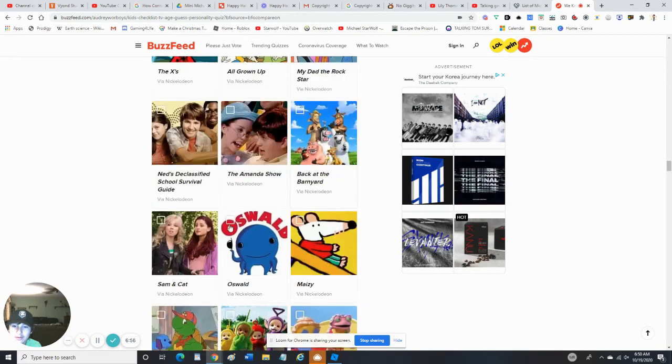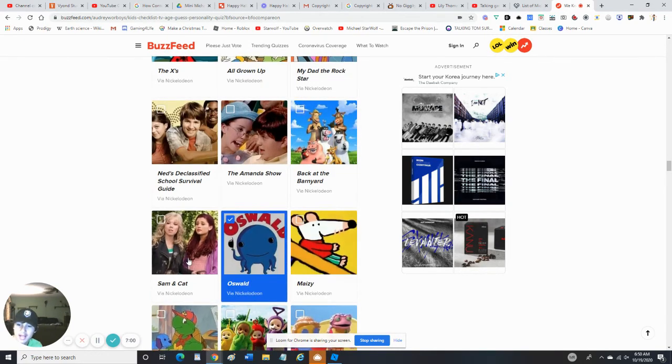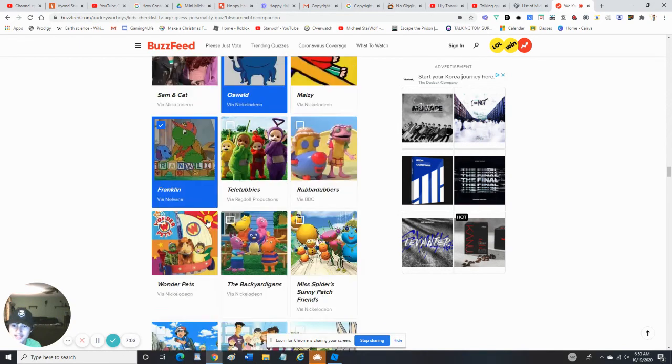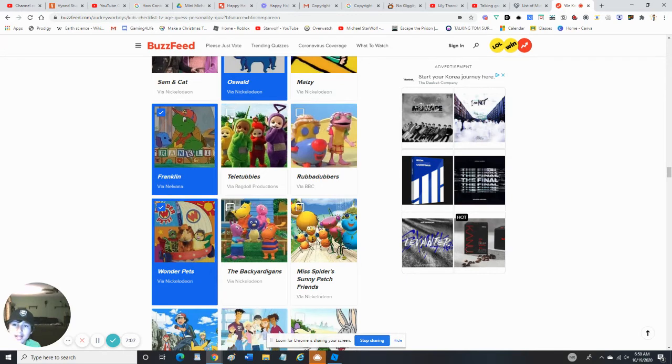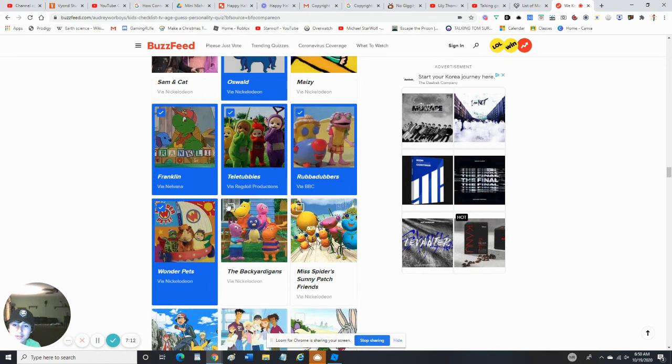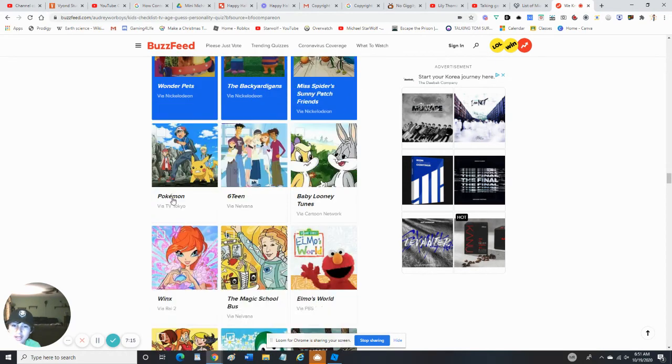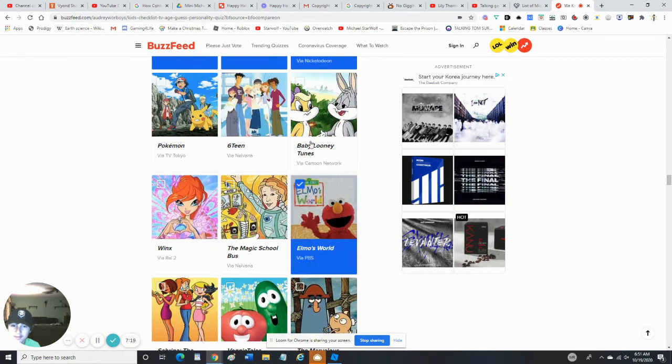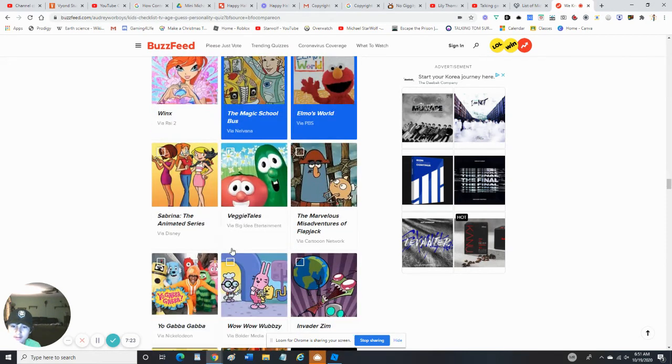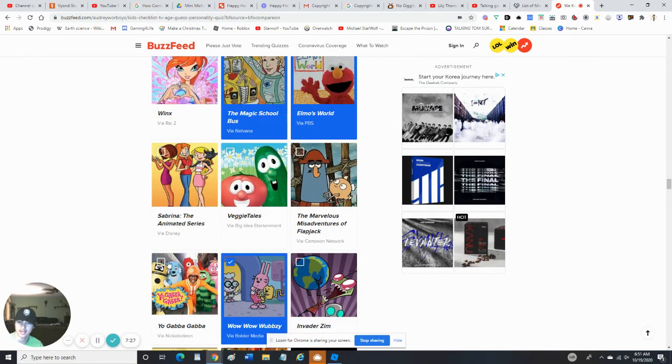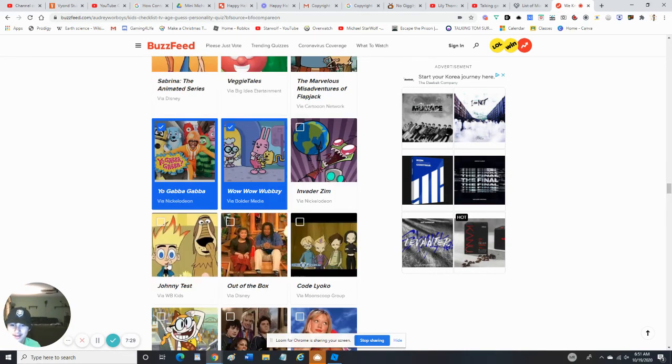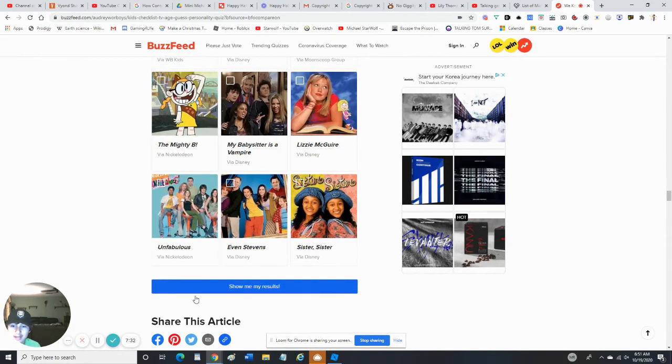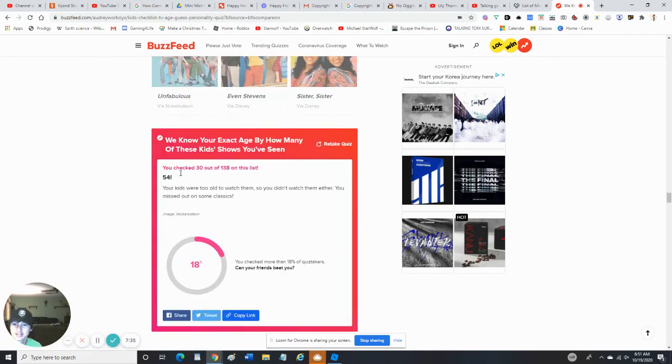Wonder Pets, obviously. And, well, let me click it. Alright, we clicked most of them already. Pokemon is not for kids, but Magic School Bus is, and Baby Looney Tunes and Elmo's World, obviously Wubbzy, because they have songs about friendship and family. Alright, let's show the results with just the kid shows.